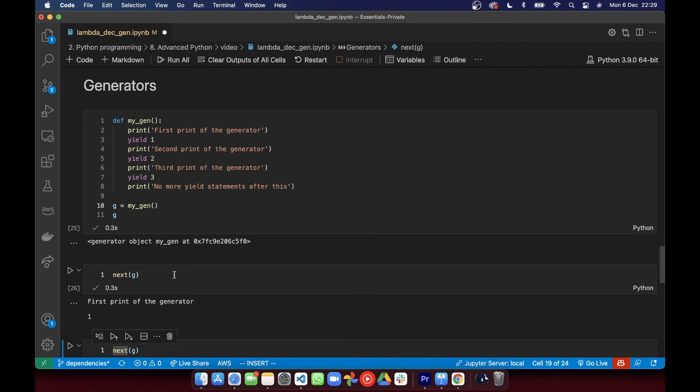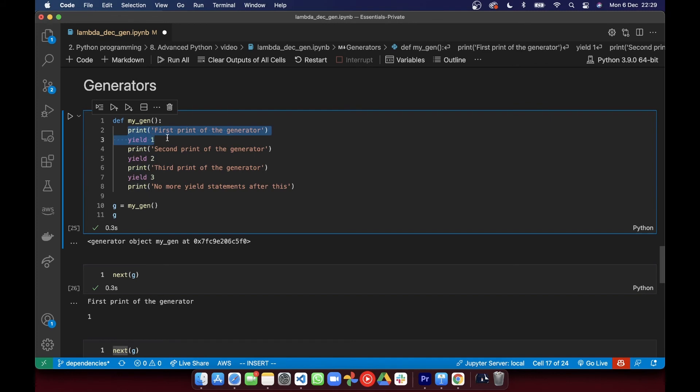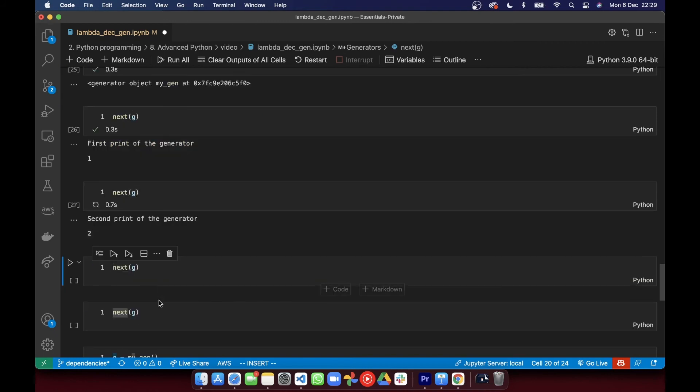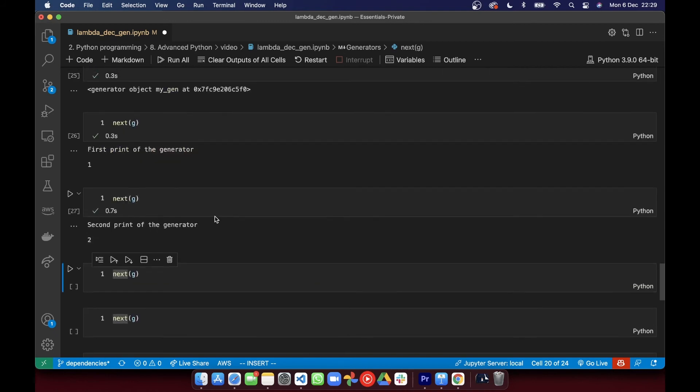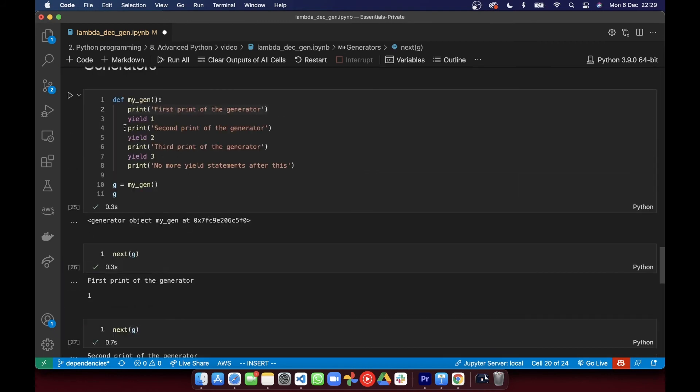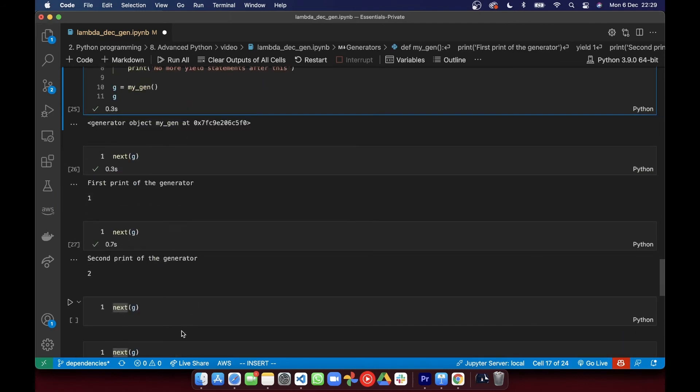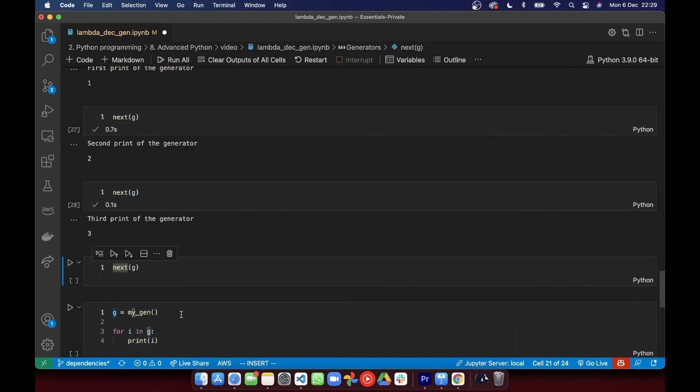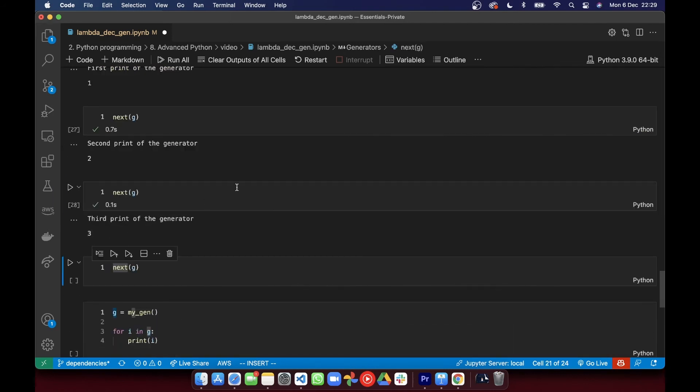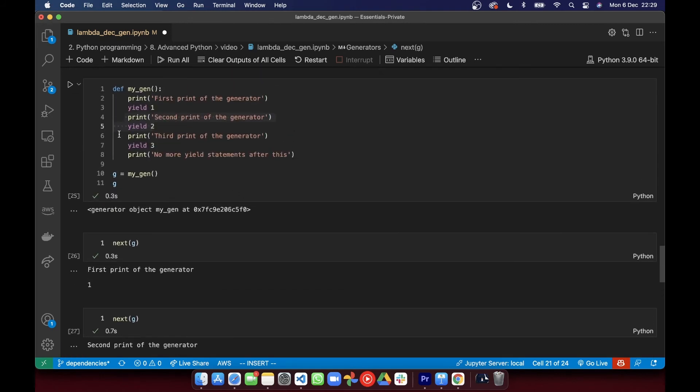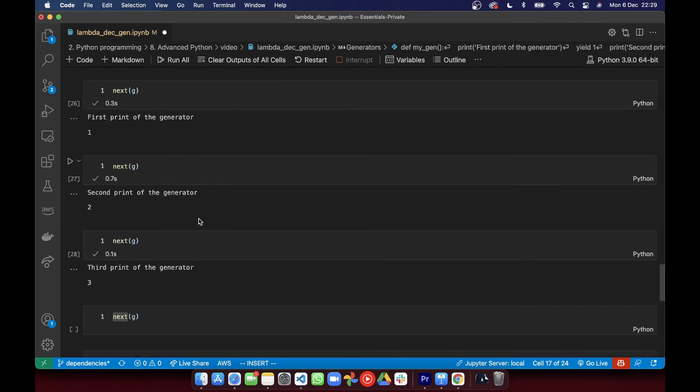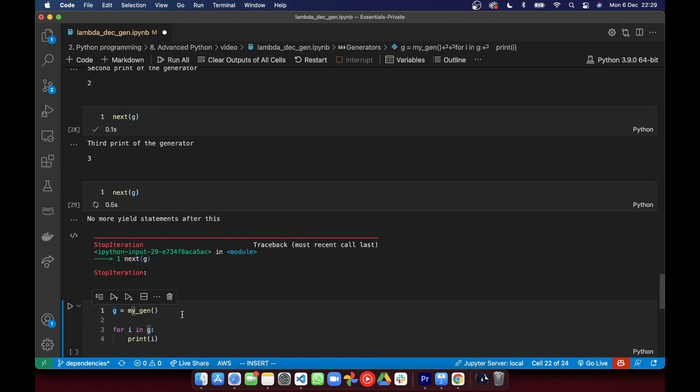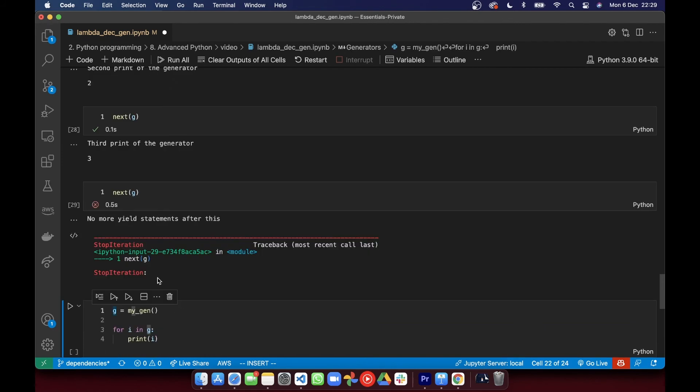Now we can run the content of the generator using the function next or we can iterate through it with a for loop. The next function applied to a generator will execute its content and it will pause as soon as it hits a yield. Whenever we run this the output only shows the first print statement and the output in the yield clause. If we run the next function again on the same generator, Python is going to start from the last yield that it reached. So now it prints out the second and the output of the second yield. The same goes on if we run it a third time. Notice that there's no more yields so if we try and run it again Python won't find any and it's going to throw an error.